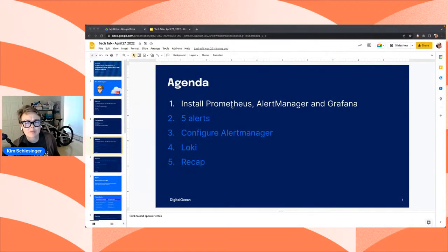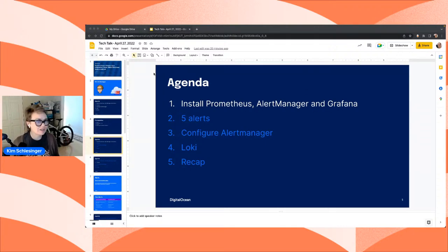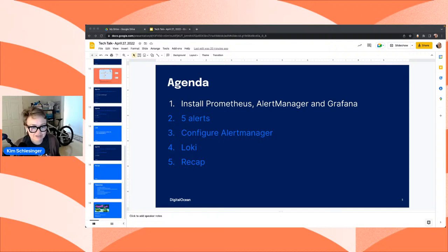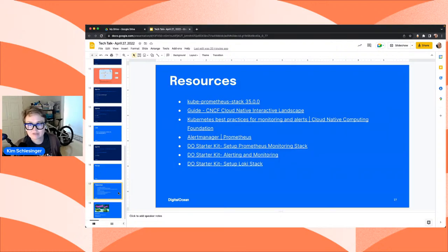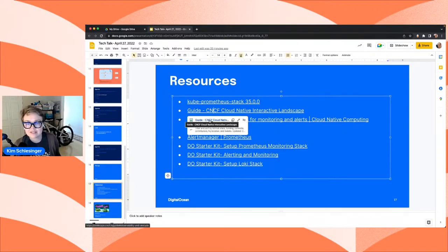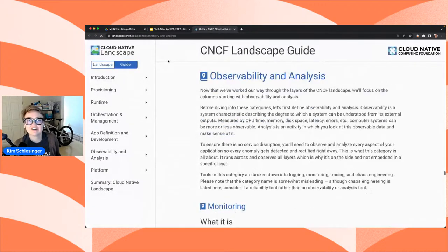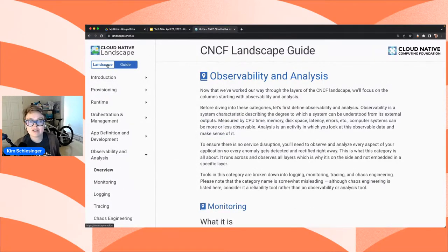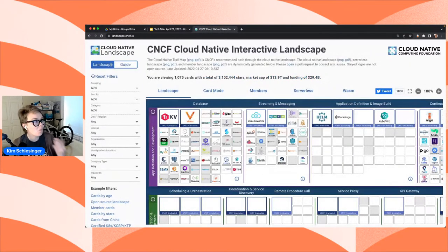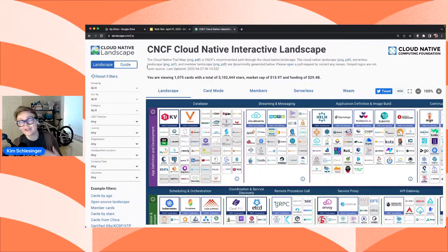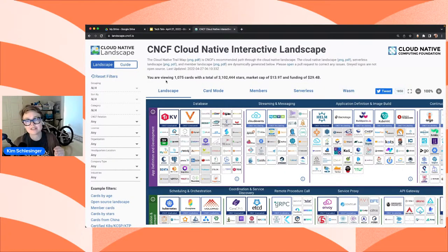Before installing, I want to show you something in my resources tab — the CNCF Cloud Native Interactive Landscape. I want to talk about why Prometheus, Grafana, and Alert Manager. The CNCF is part of the Linux Foundation and supports cloud-native software projects. Their interactive landscape has different categories with lists of relevant projects — databases, scheduling and orchestration, and the category we're working with today: observability and analysis.